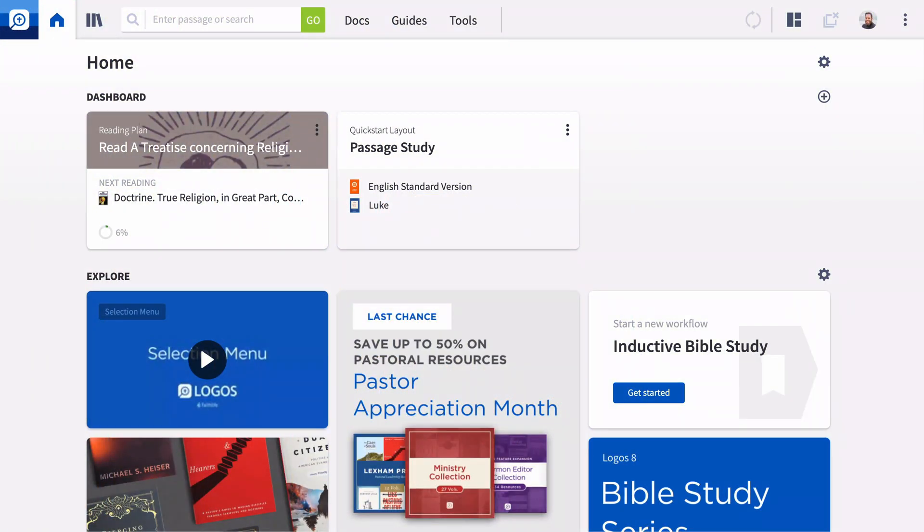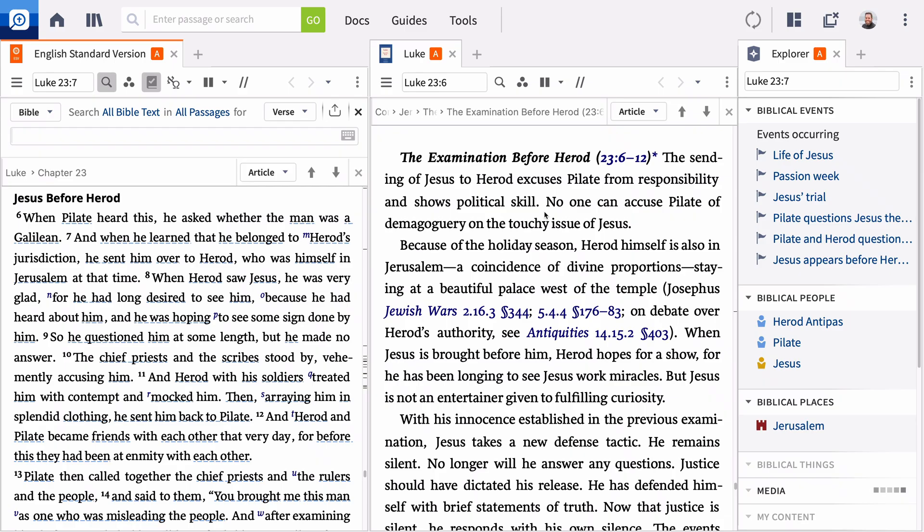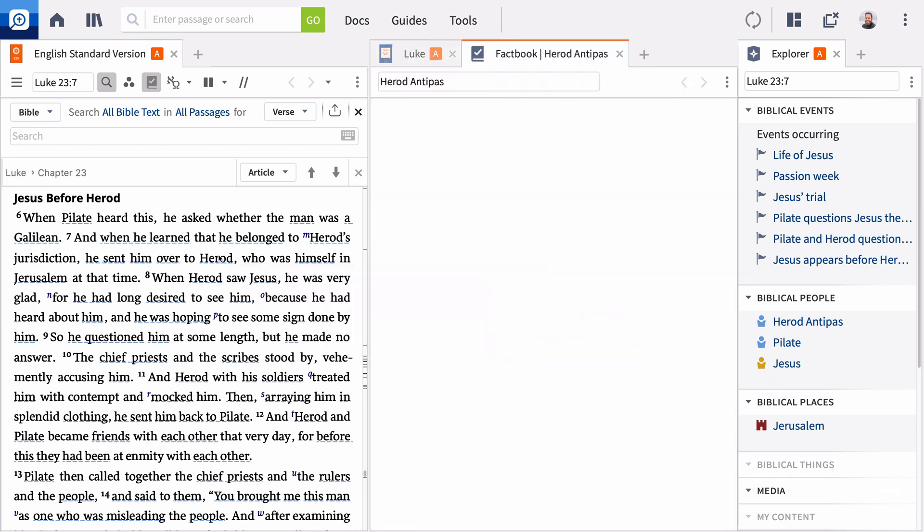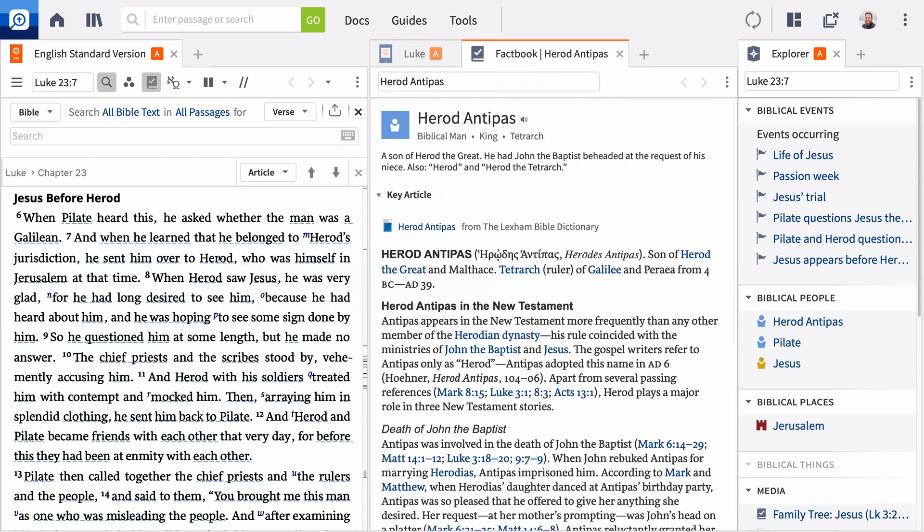Logos 9 is the newest, most powerful version of Logos Bible software. It's packed with tools to help you study more deeply, counsel more effectively, and teach the Bible more accurately. Let me show you some of the best new features.